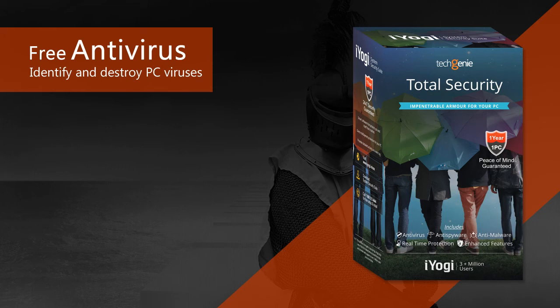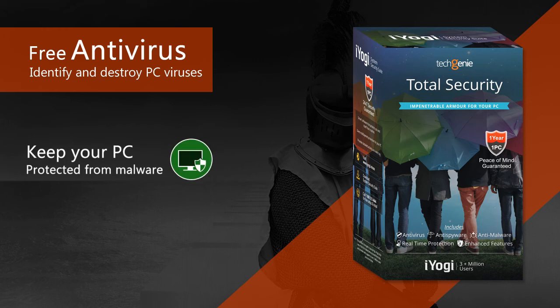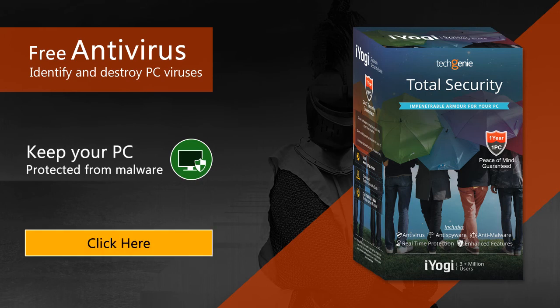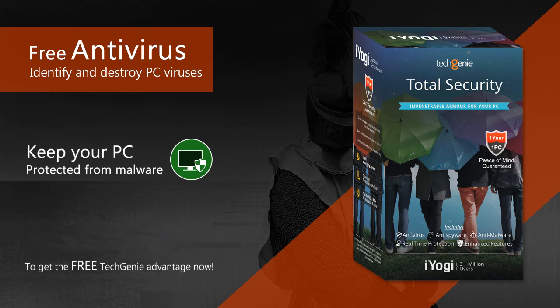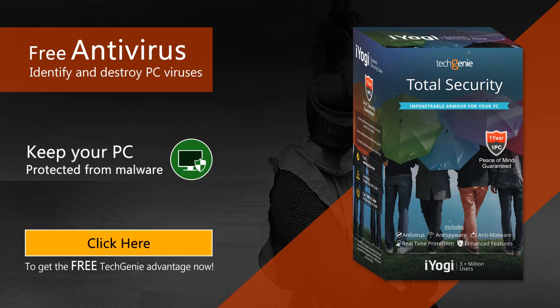Now it helps identify and destroy PC viruses before they can wreak havoc. It also keeps your PC protected from malware that didn't even exist until recently. Click here to give your PC the free TechGenie Advantage now!